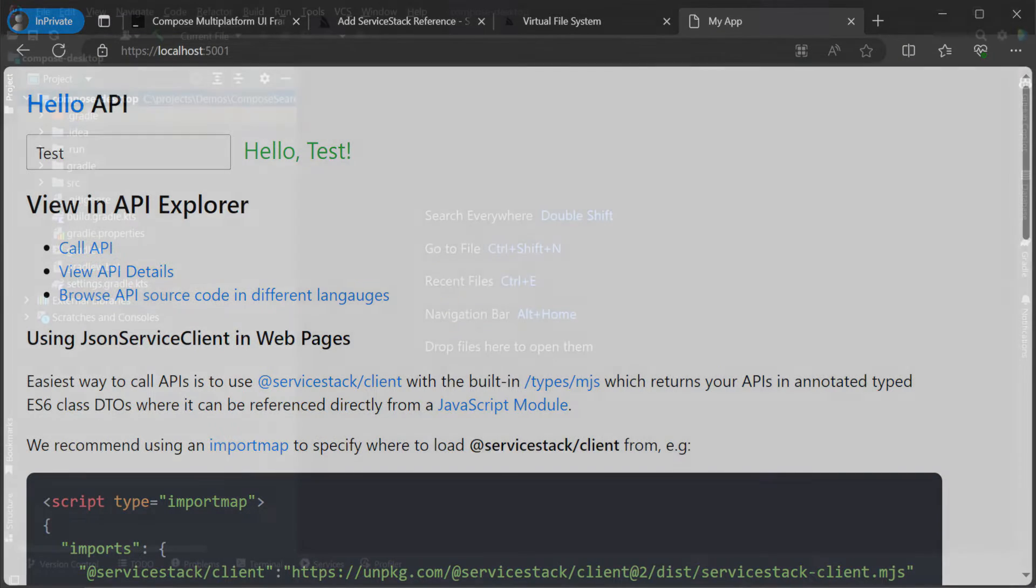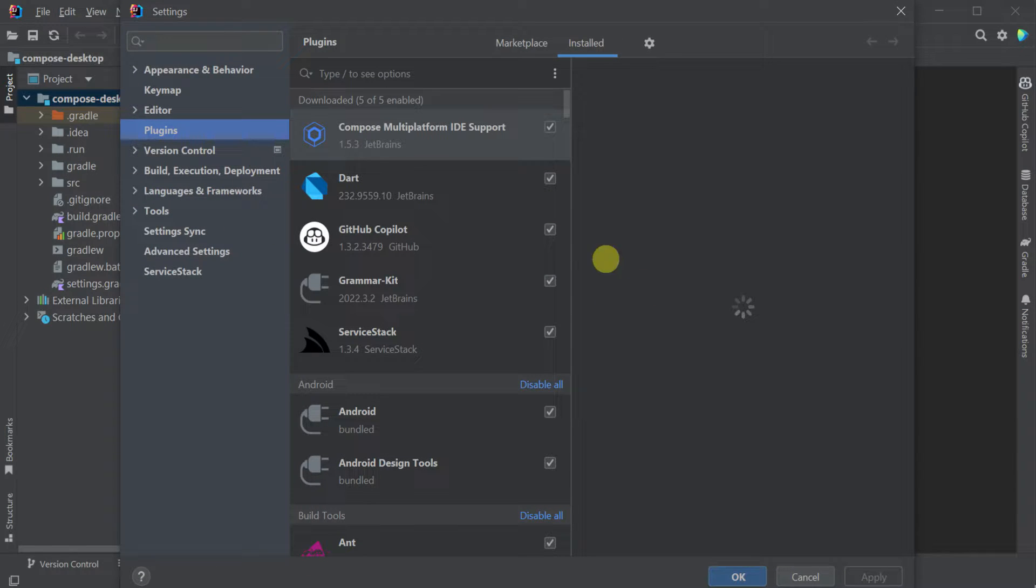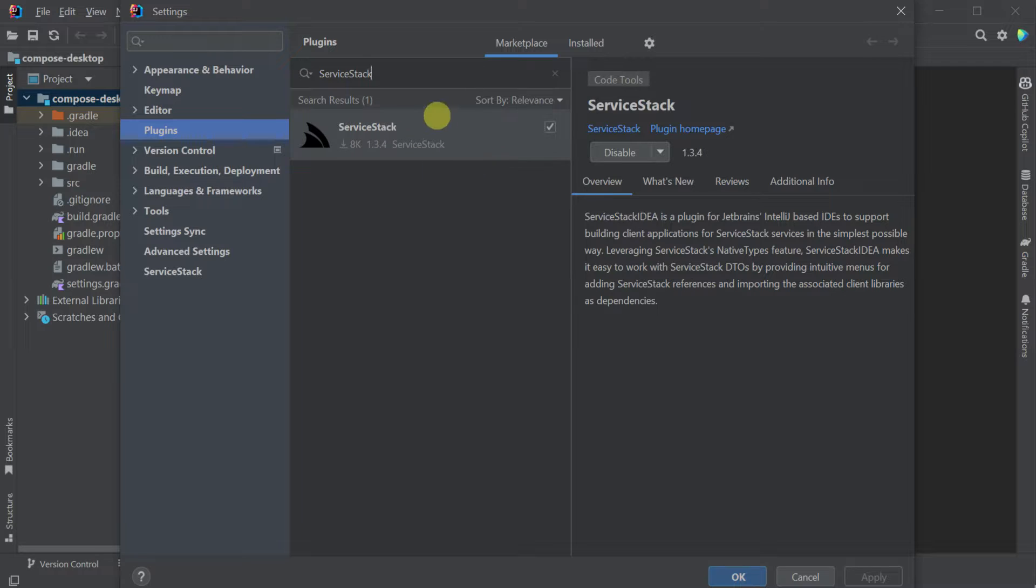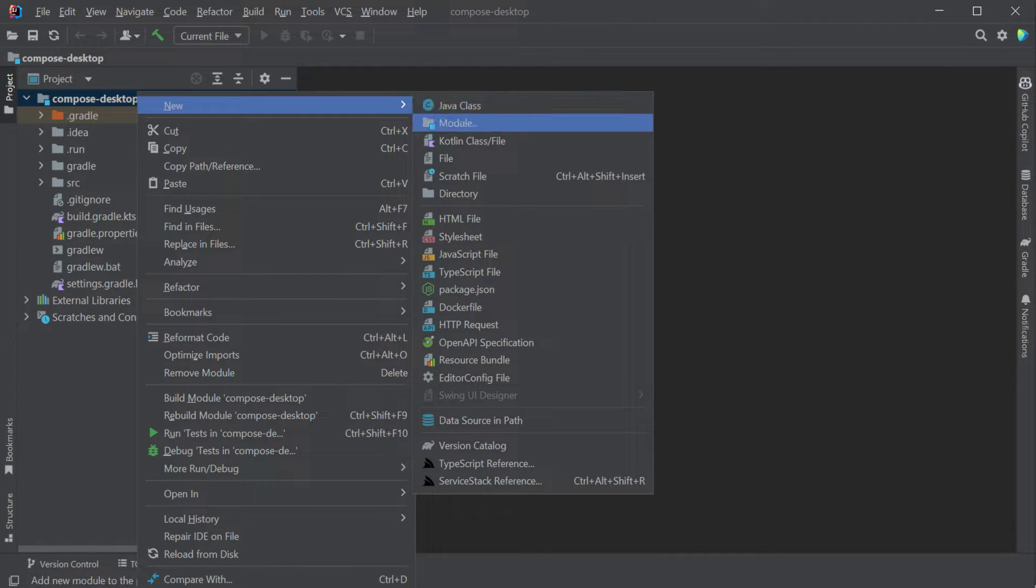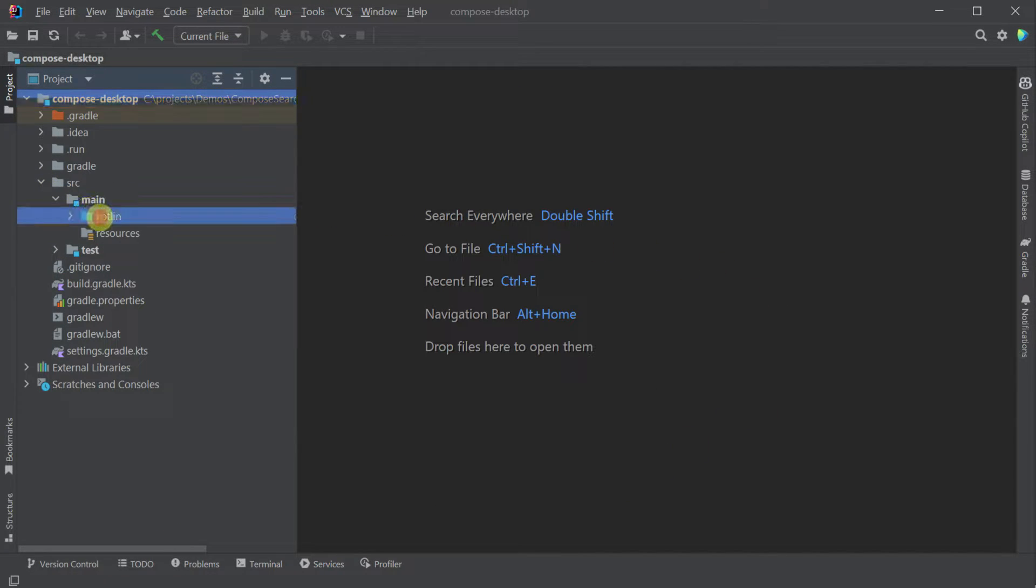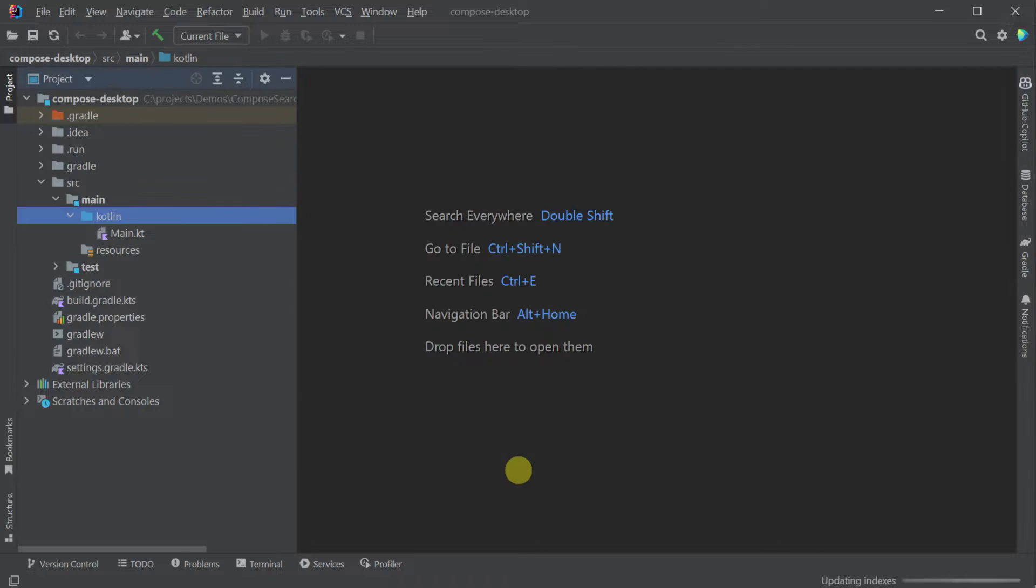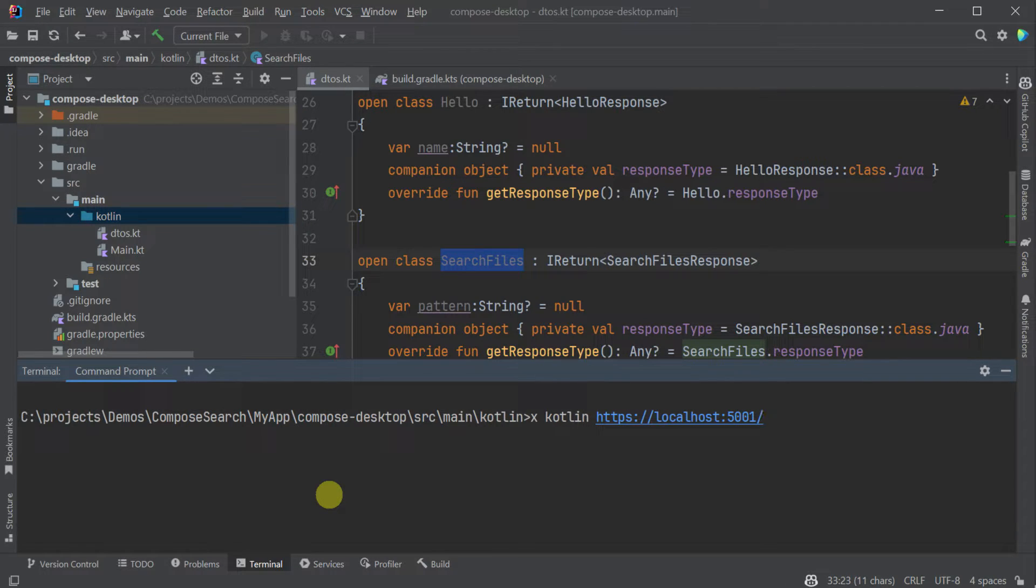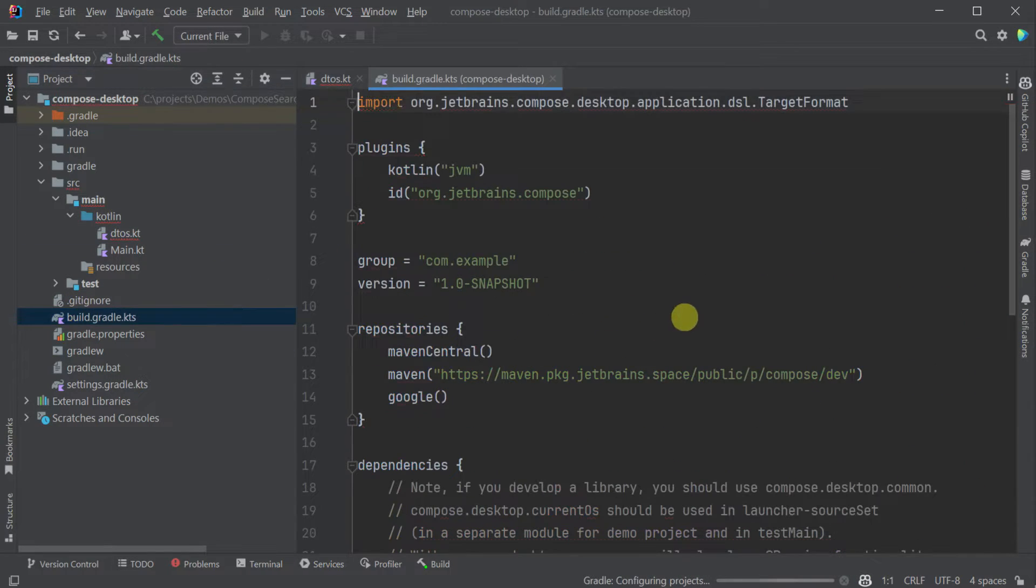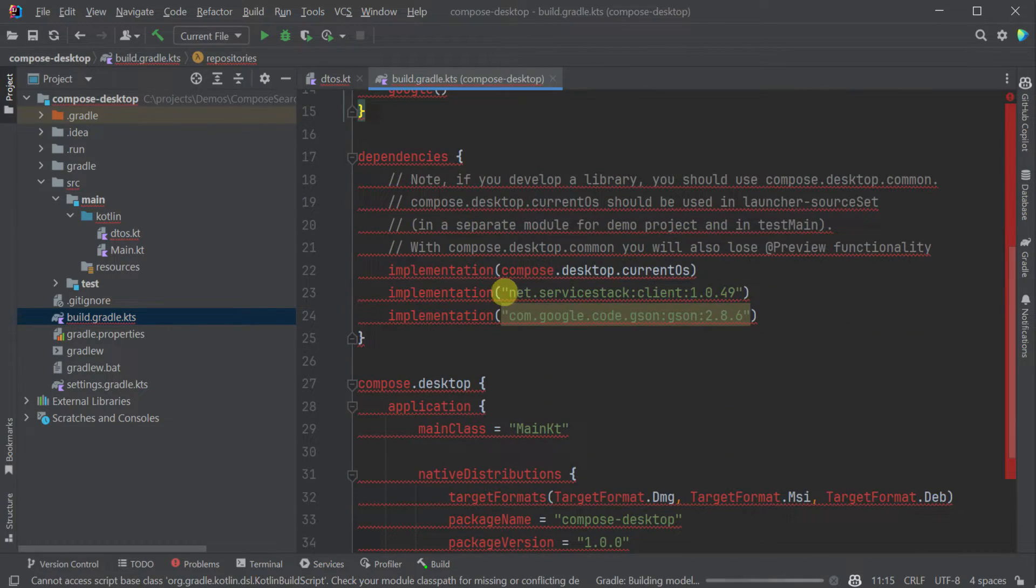Switching back over to the IntelliJ IDE we can now start the integration. We'll be using the server stack IntelliJ plugin which is also available on the JetBrains marketplace. Just like how we installed the JetBrains Compose plugin we can look for server stack and install the server stack plugin as well. This will enable some new menus including one to add a server stack reference. We can then provide the localhost 5001 URL and this feature will generate the Kotlin request DTOs for us directly from our locally running API server. If you prefer command line tools the X tool can also do this for us by using the command X Kotlin the URL of your local running server stack API.